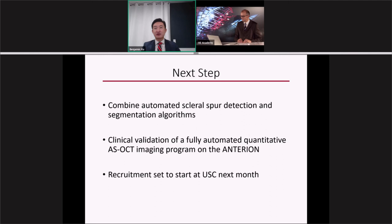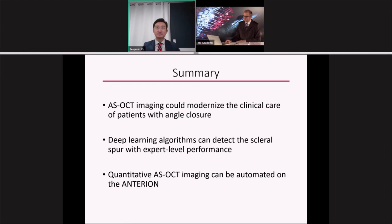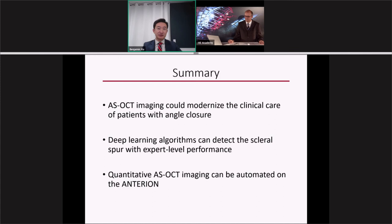Now that we have a scleral spur detection algorithm for the Anterion, we can combine it with the inbuilt segmentation algorithms to develop a fully automated quantitative ASOCT imaging program. We will be performing a clinical validation of this program, with recruitment set to start at USC next month. Our plan is to recruit approximately 200 subjects, comparing manually derived quantitative measurements with automated measurements. I look forward to sharing those results. In summary, ASOCT imaging could modernize clinical care for patients with angle closure, deep learning can detect the scleral spur with human expert-level performance, and we now have the capability to automate quantitative ASOCT imaging on the Anterion.